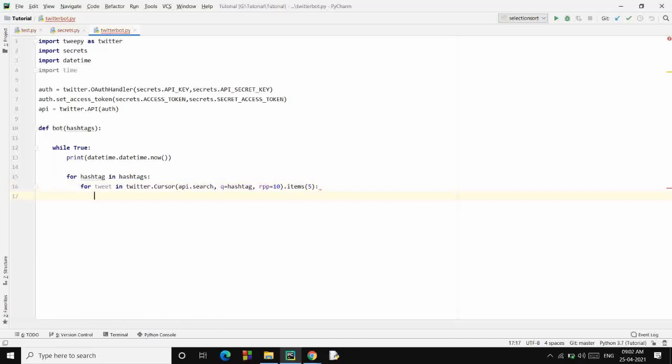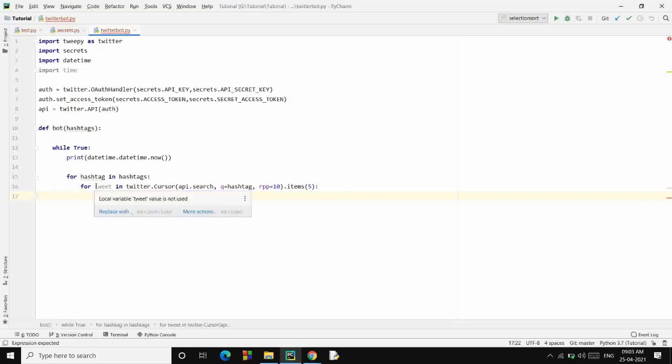Now whatever tweet that you will fetch from the Twitter API is not exactly JSON, so we need to convert it to JSON first. I'll fetch the ID from this tweet, so let's typecast it: tweet.json and then let's fetch the id.